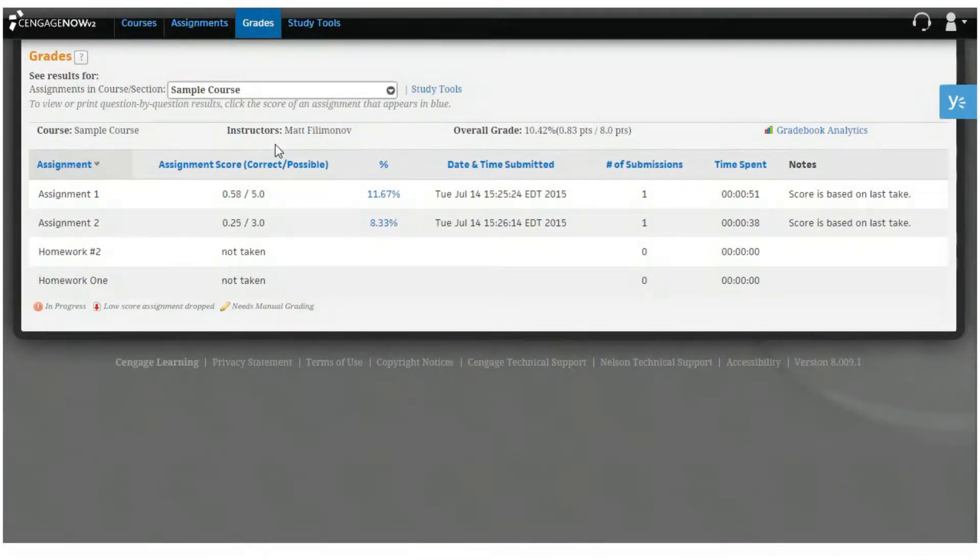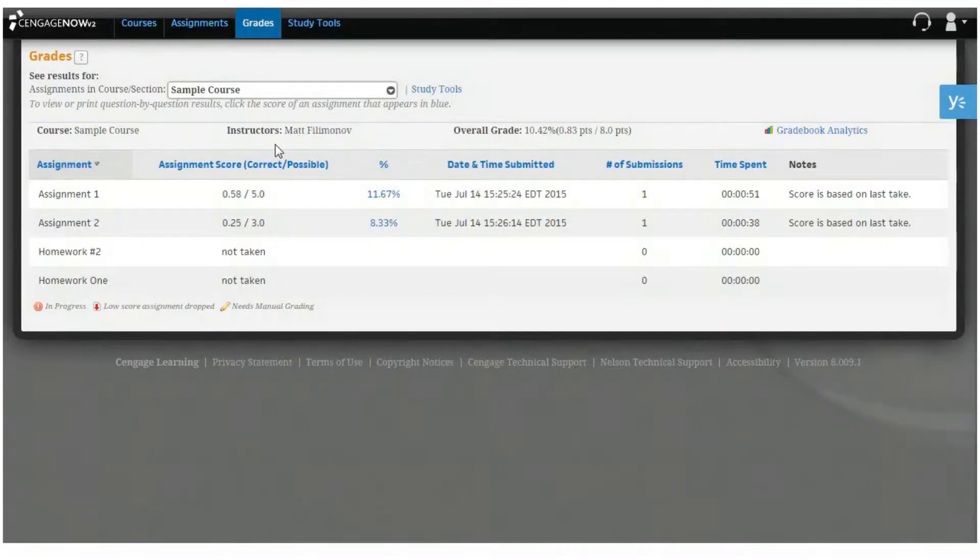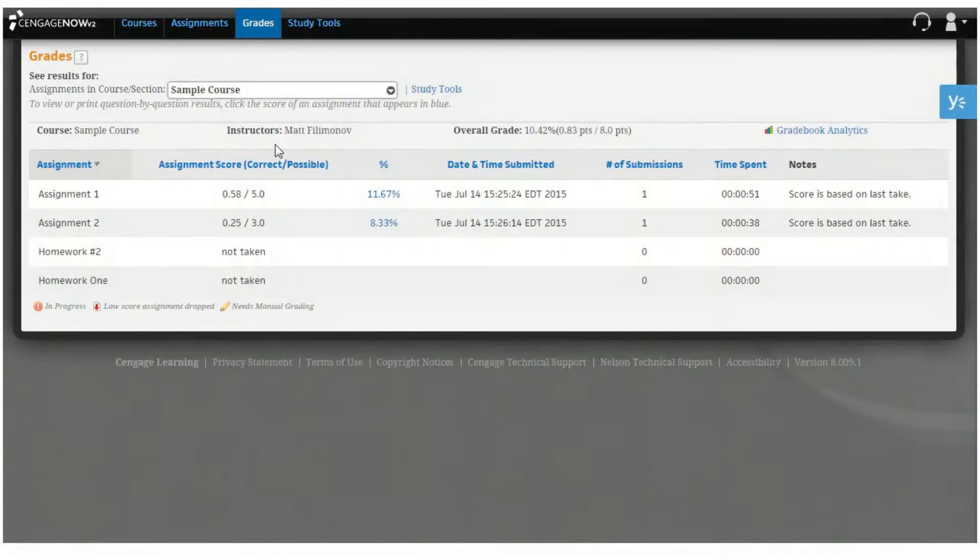If you're enrolled in multiple Cengage Now courses or sections, you can use this drop-down menu to choose how your courses and sections are organized in the grades table. If you select the Assignments in Course section view, you'll see a table that provides information on your graded course assignment.